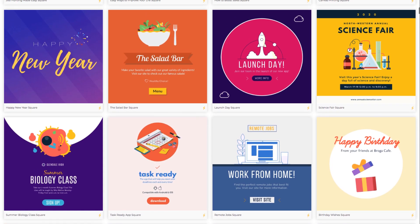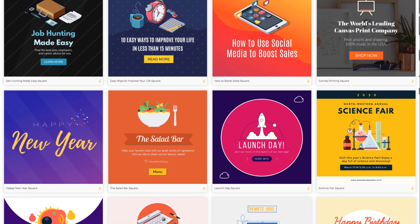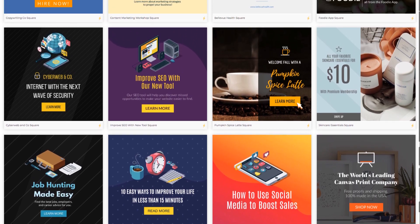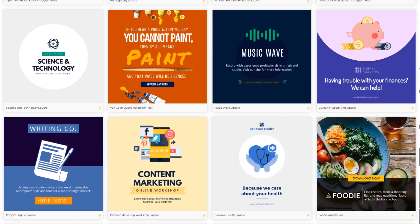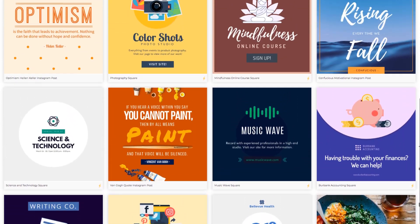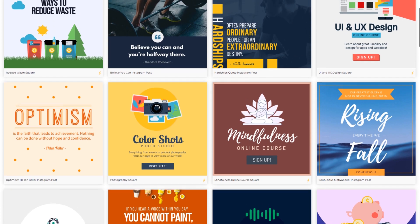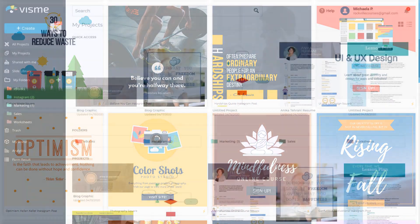In Visme, it's easy to create social media graphics, even if you're not a graphic designer. In this tutorial, we'll show you how to do that in just a couple of minutes. Let's get started.